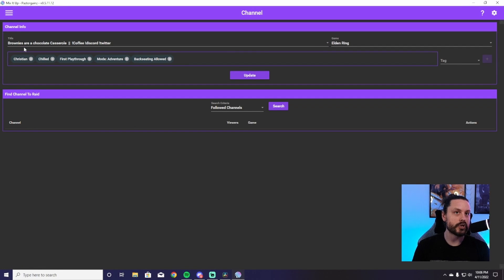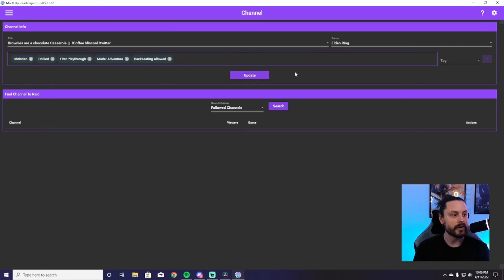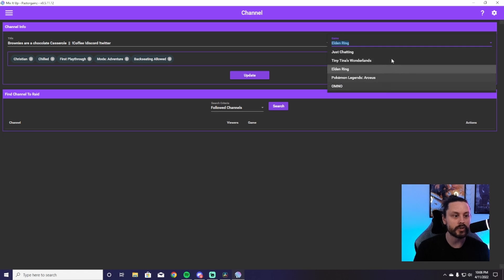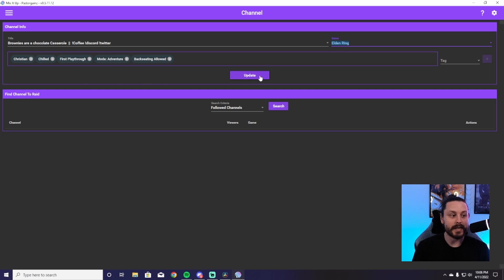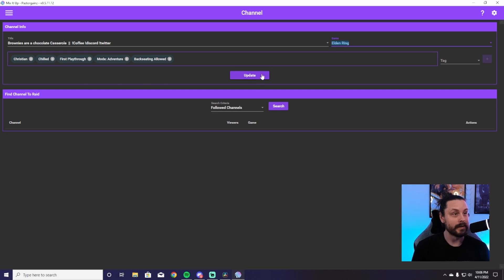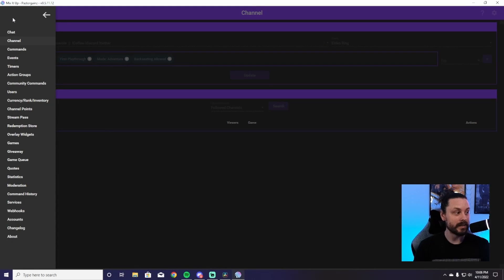Next, you can hit 'Channel' from the menu and you can see your stream title, the game you're playing, and all the tags you're currently using. This is very easy to use — just sort through the games, change your title as you would on Twitch, hit update, and that's all you have to do.